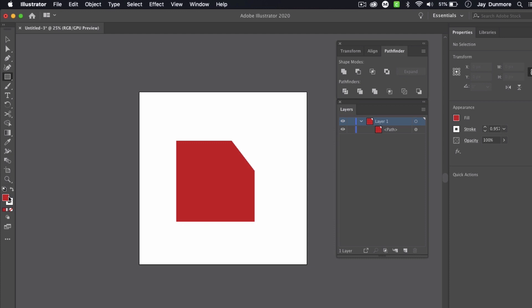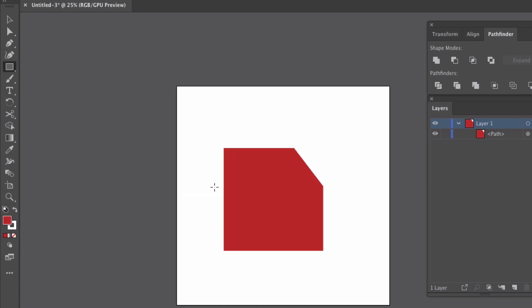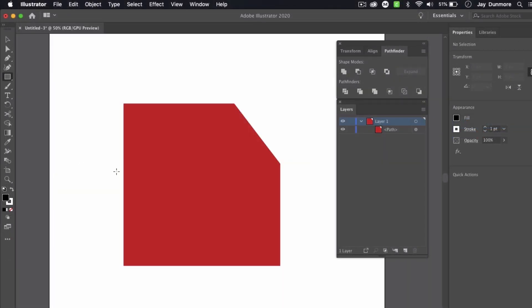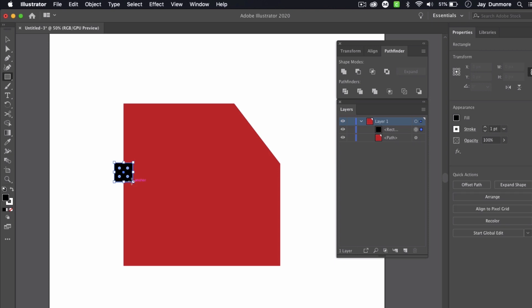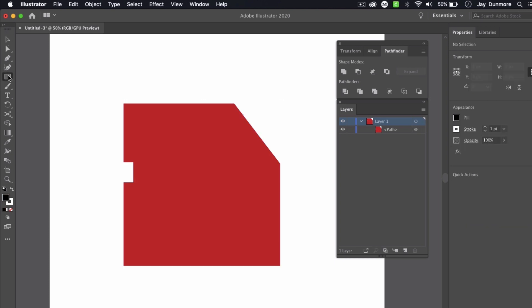I'll click the Rectangle tool again. Instead of double-clicking, I can click up here and use default fill and stroke — the shortcut is D — which resets to black and white. The normal disk icon needs a couple more pieces cut out, so I'll use this shape to cut out that portion.